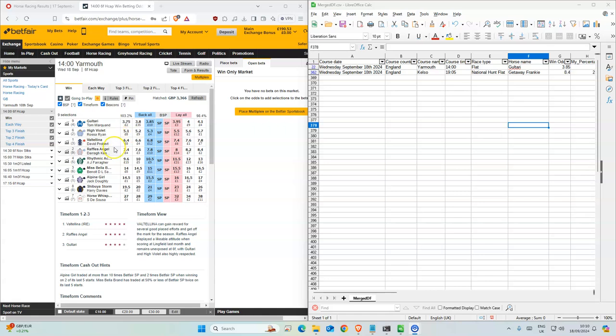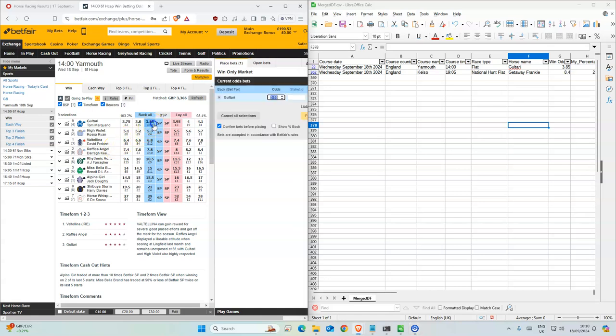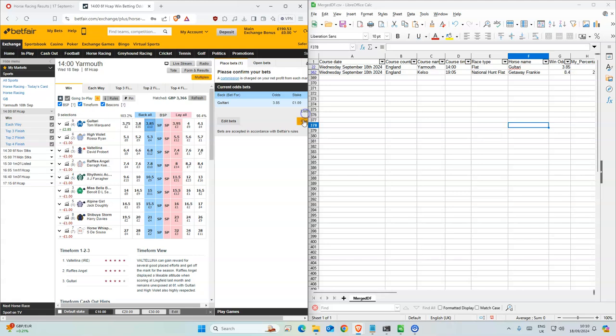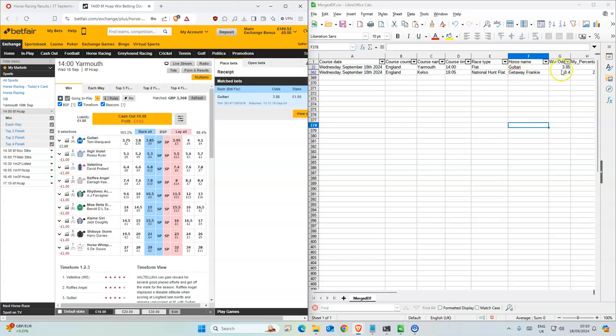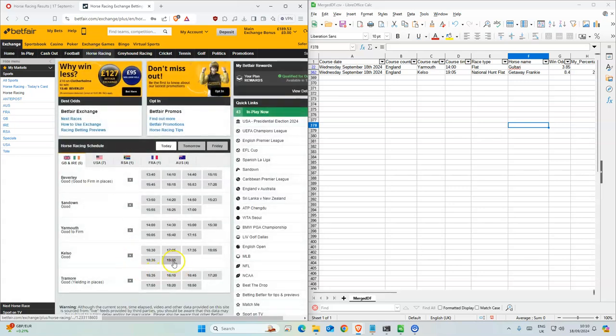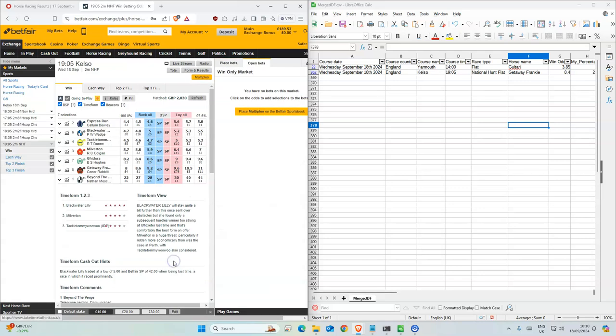So for the first race of 3.85, we have 3.85, I will take that. And the next one is the last race for Kelso.